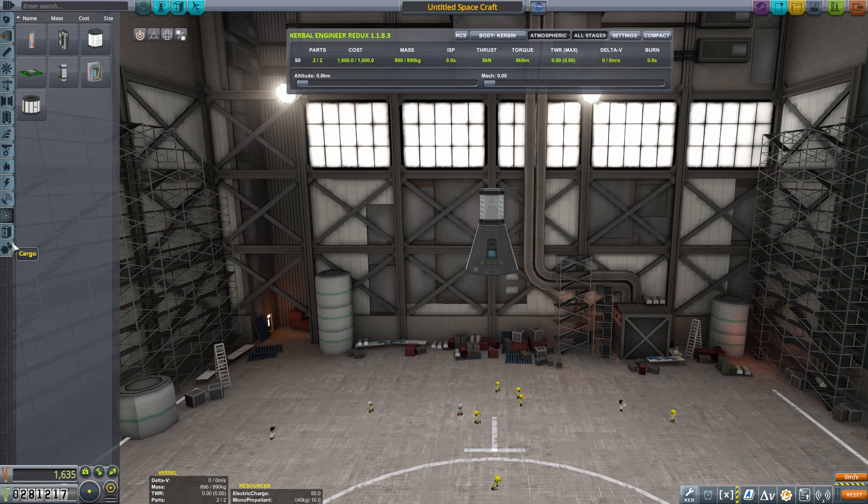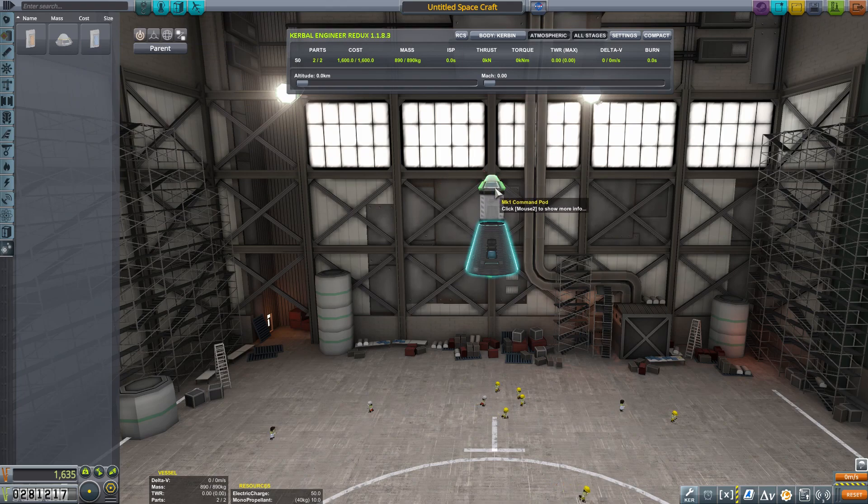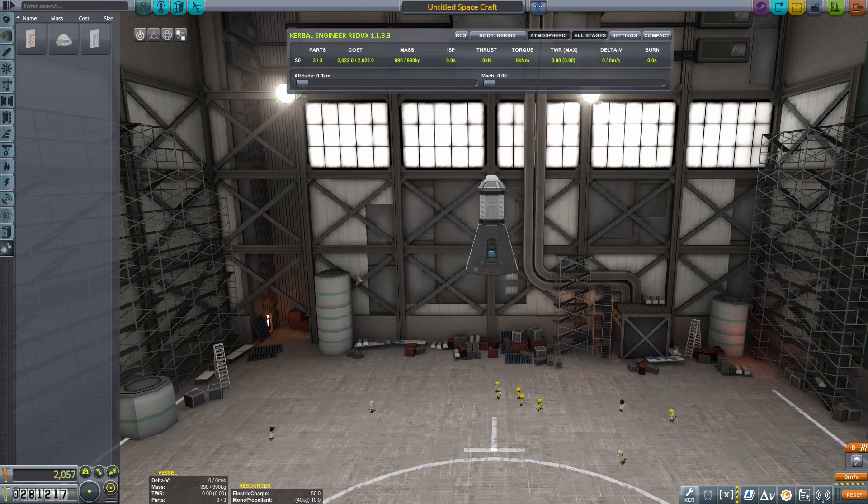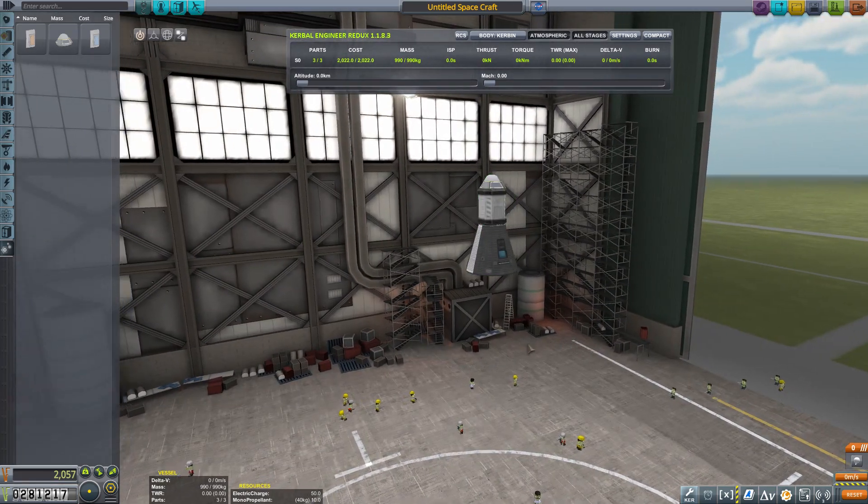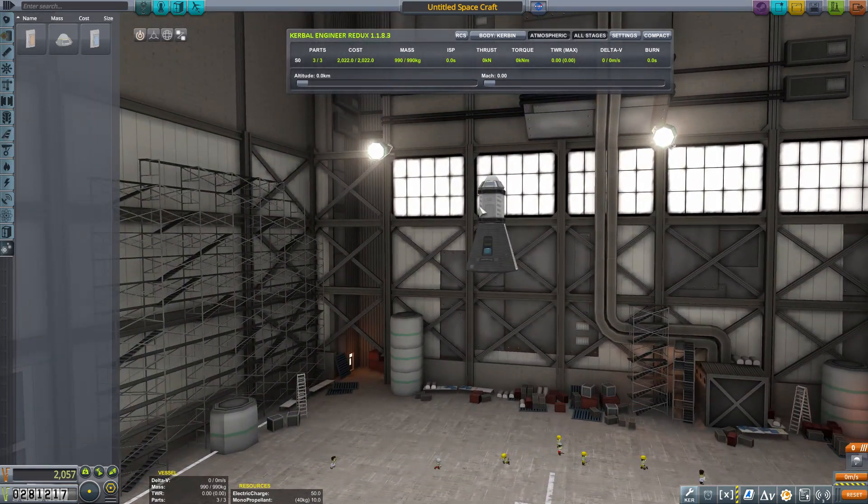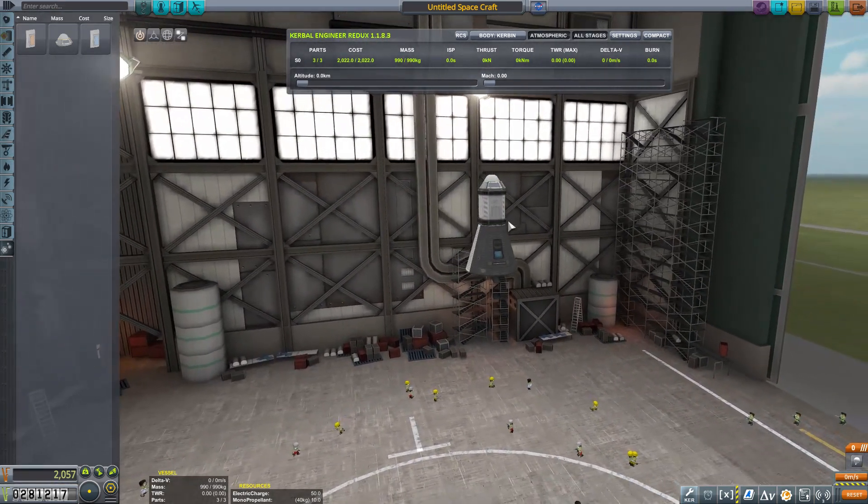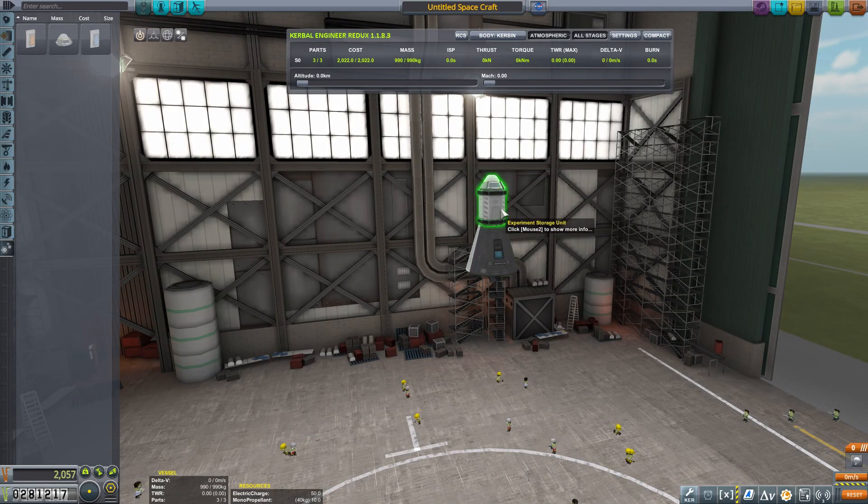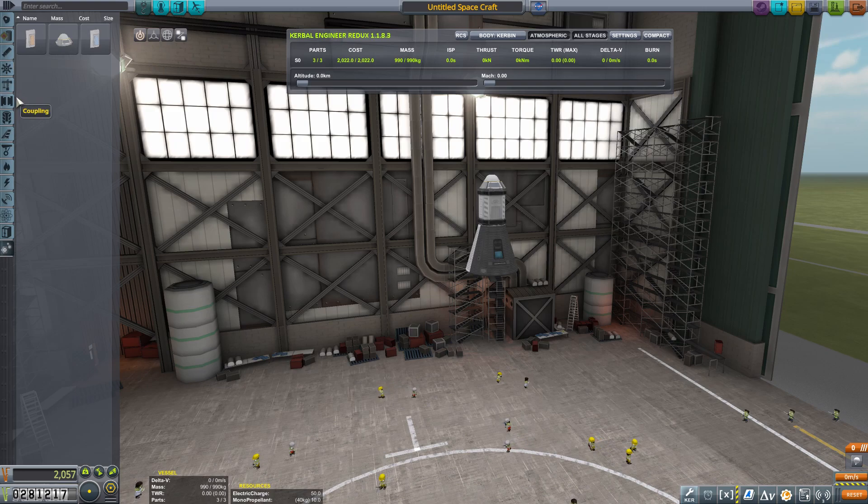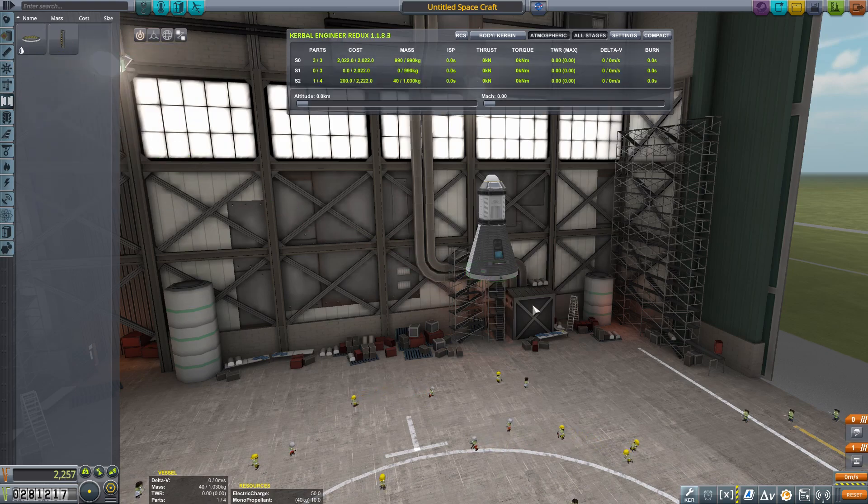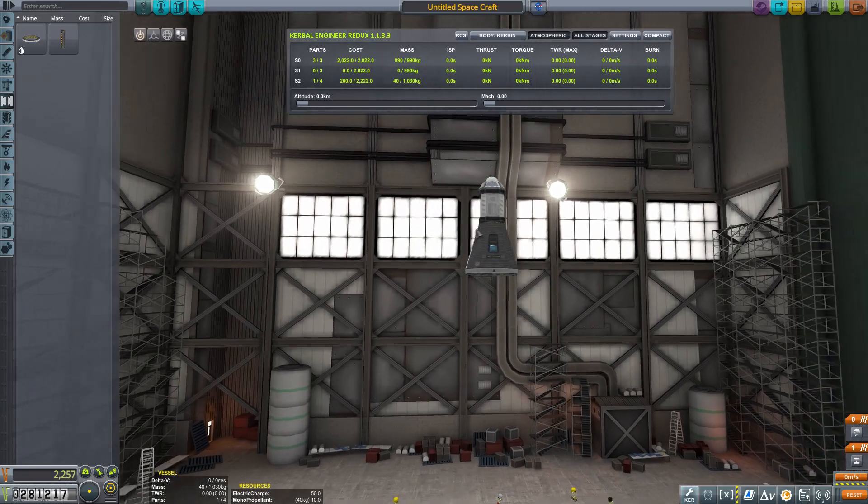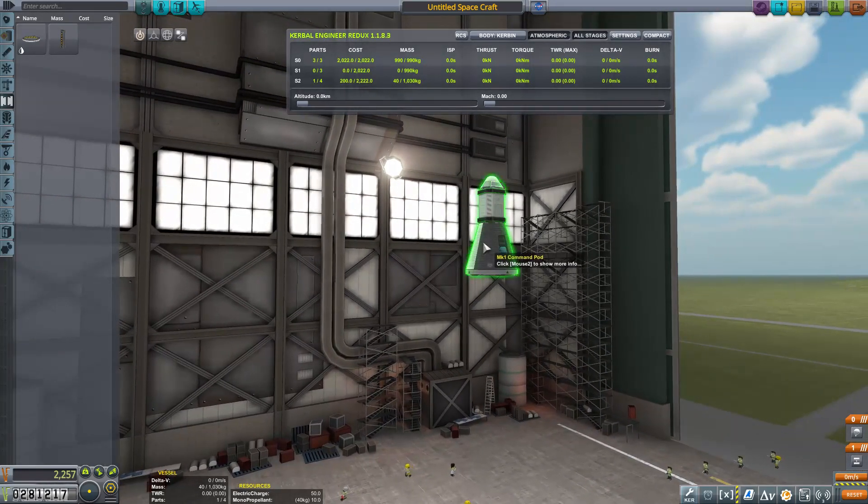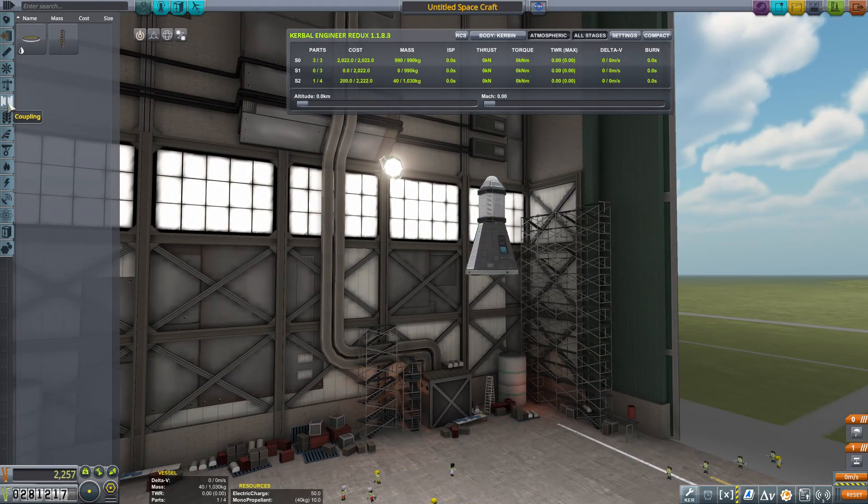What it will do, and I'm going to go ahead and continue to build out the rocket as I explain this, but what it will do is allow for us to run experiments and retrieve them all into here, and we only have to return this in order to collect those science points. So in the past, what we had done is attached all of our sciencey stuff to the capsule directly. I'm actually going to separate it.